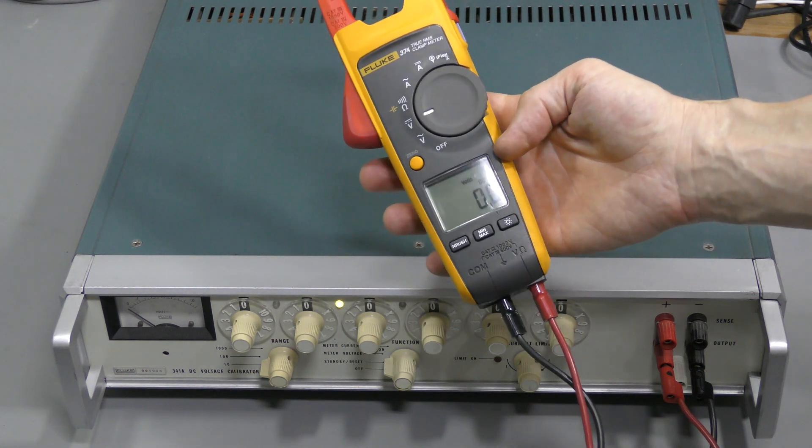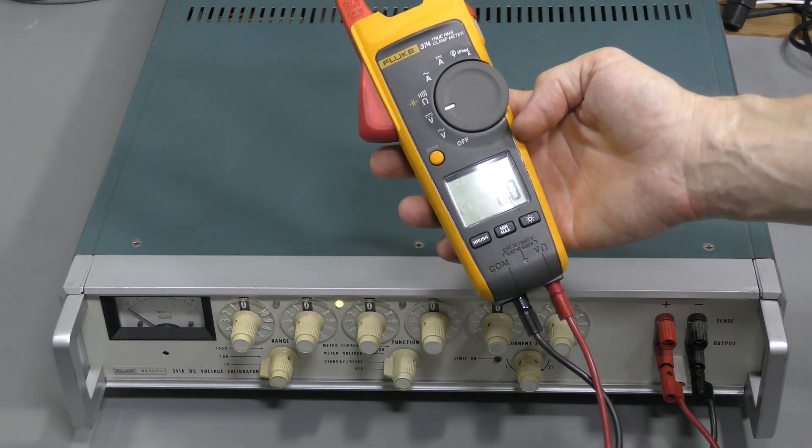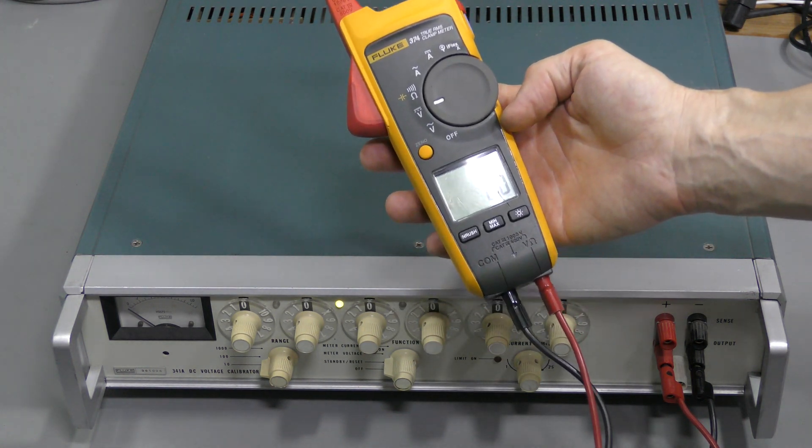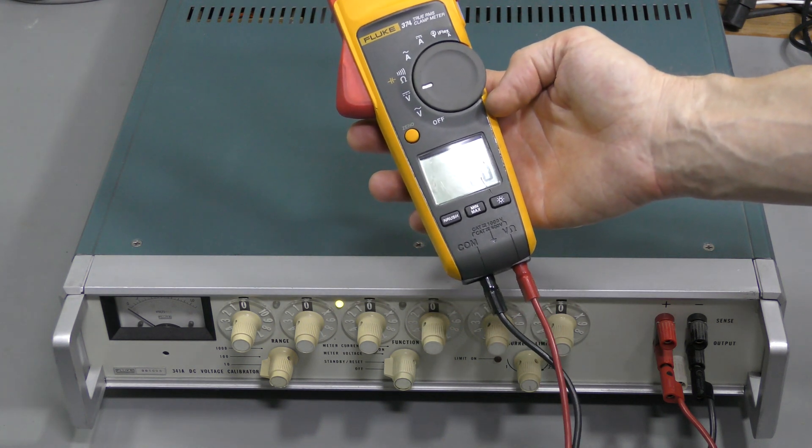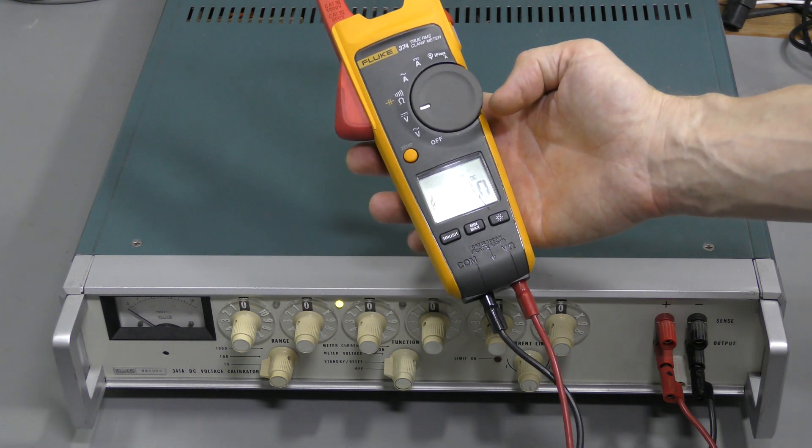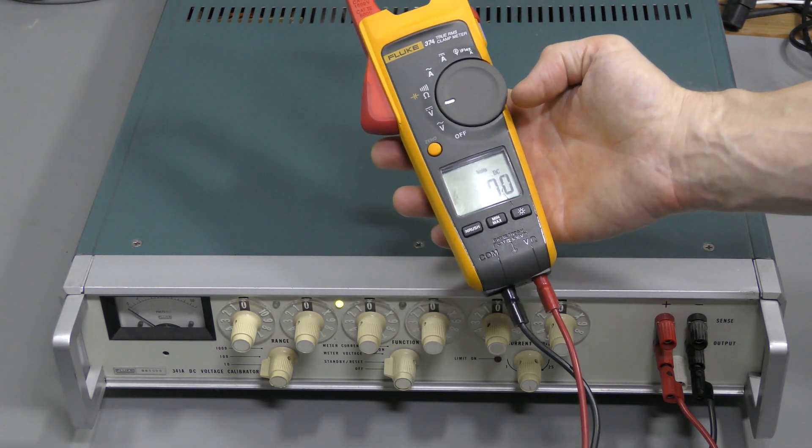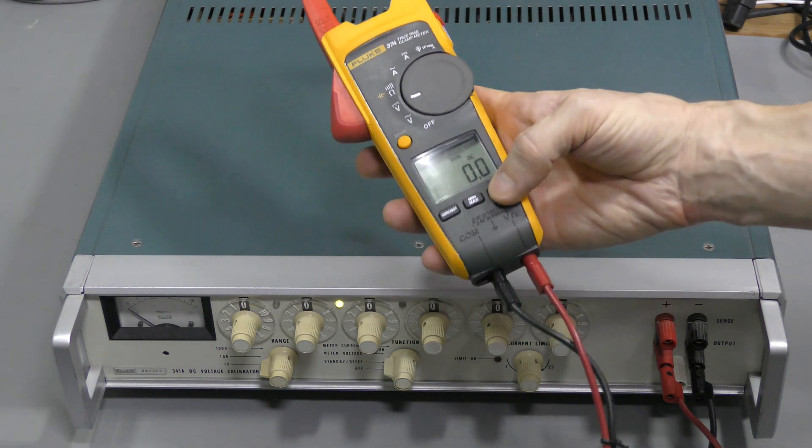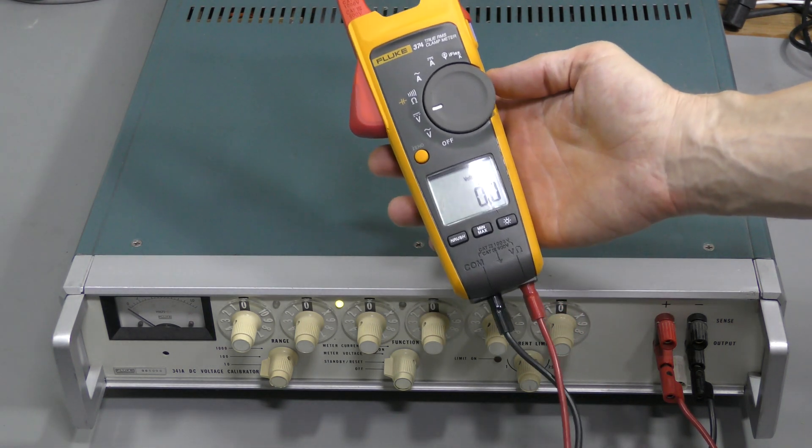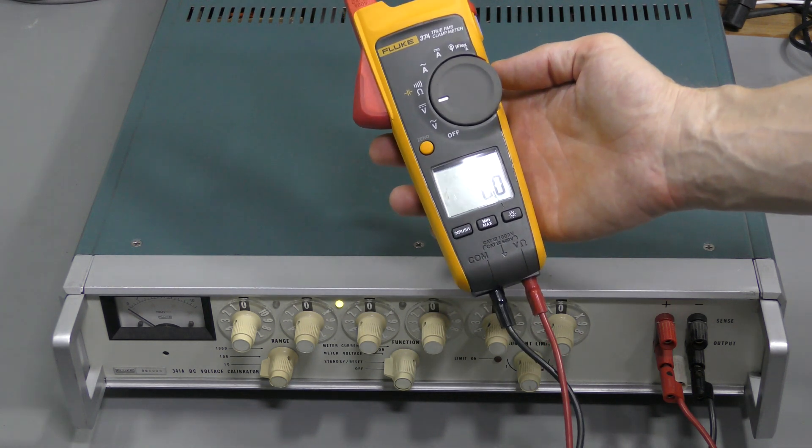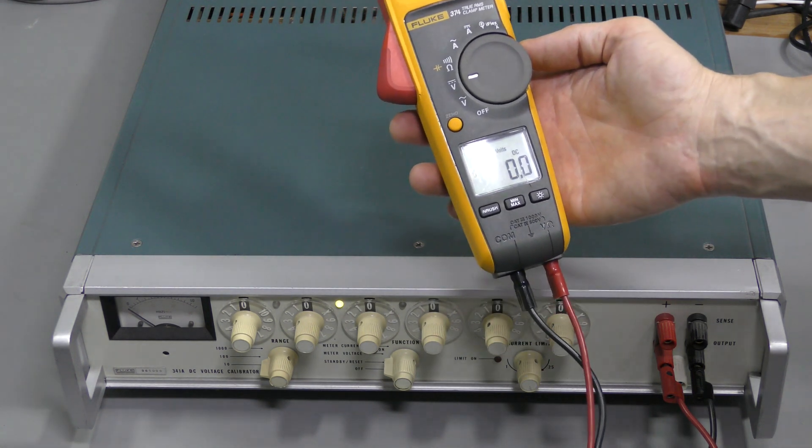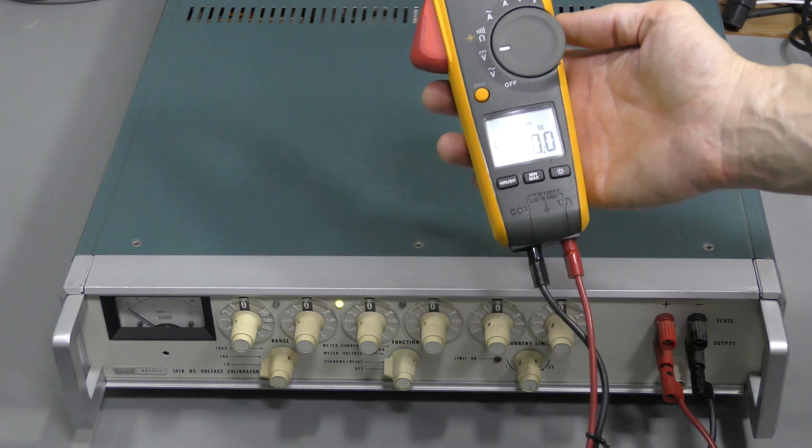And this is just a clamp meter. With one voltage range of 600V, resolution of 0.1V and accuracy of 1%. Nothing outstanding. But still to rely on measurements we need to check that it is within spec. So let's check it out.